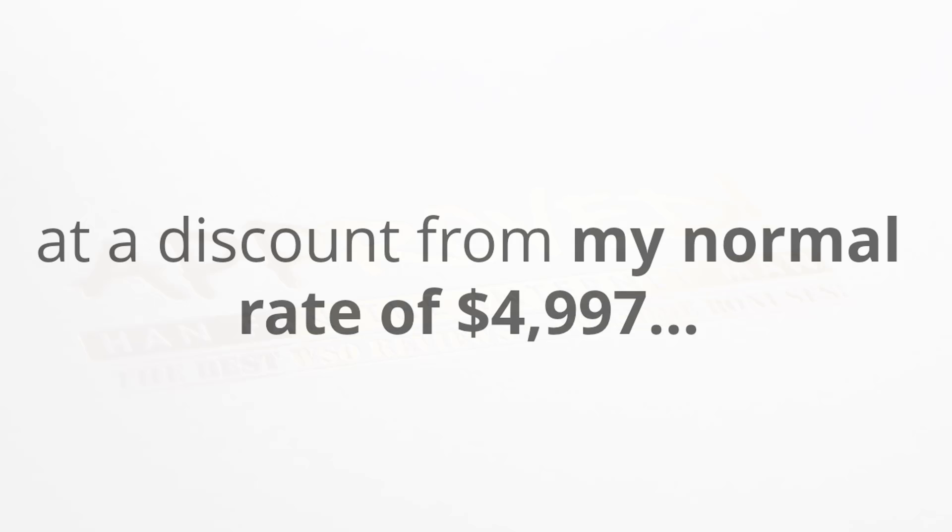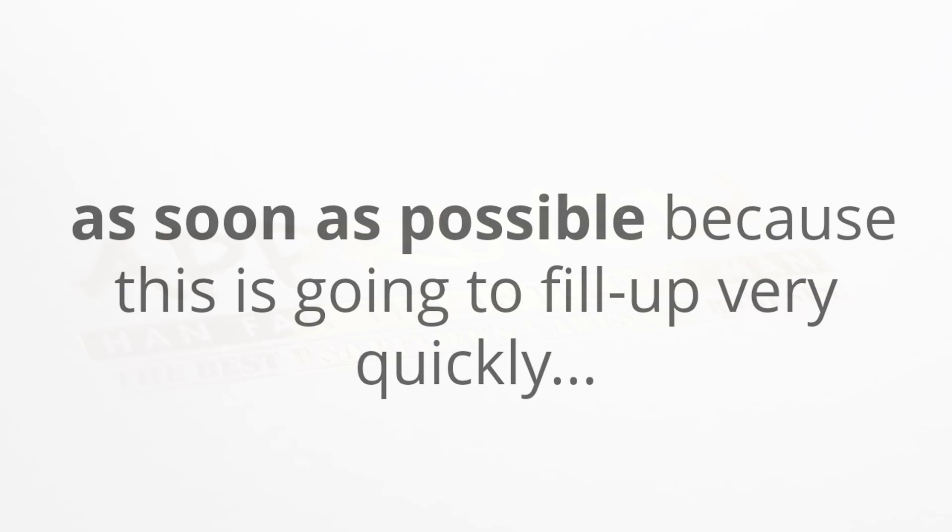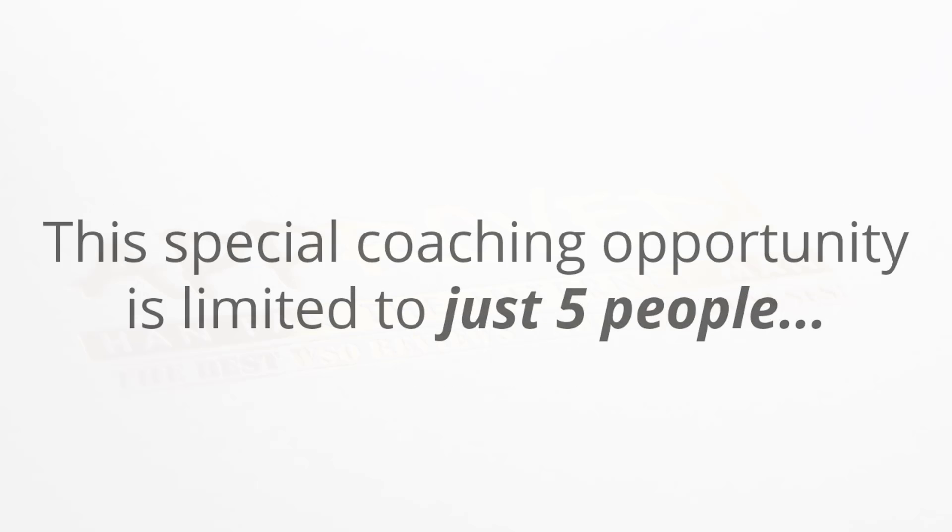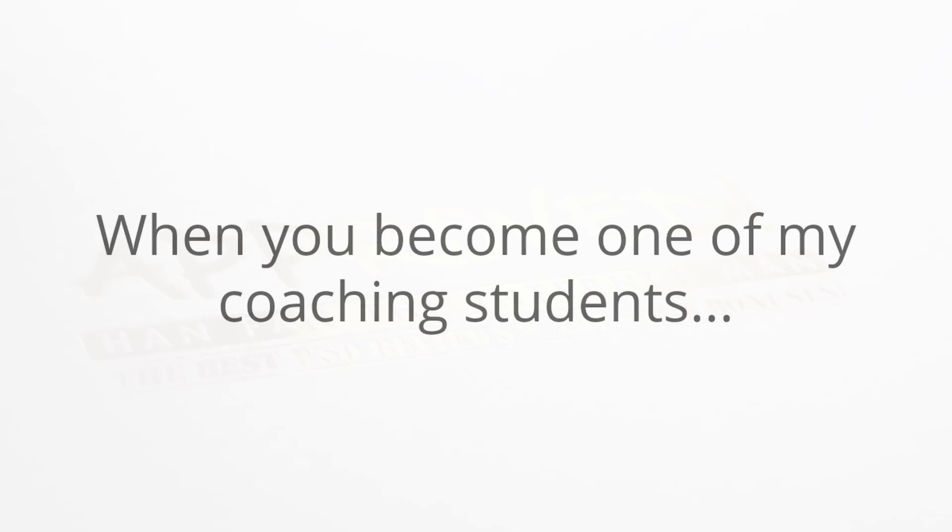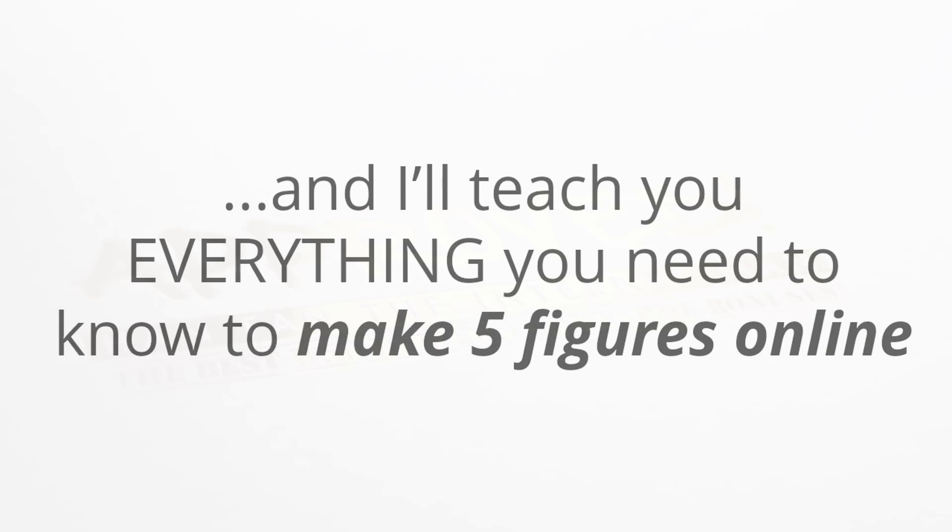As one of my valued customers today, you have the chance to get one-on-one coaching with me at a discount from my normal rate of four thousand nine hundred ninety-seven dollars. You'll want to click the button below to receive your spot as soon as possible because this is going to fill up very quickly. This special coaching opportunity is limited to just five people, and when you become one of my coaching students you'll get weekly Skype training with me for the next six weeks.